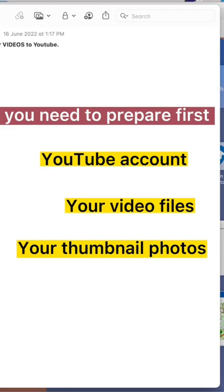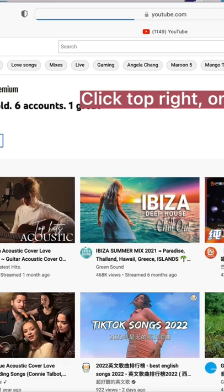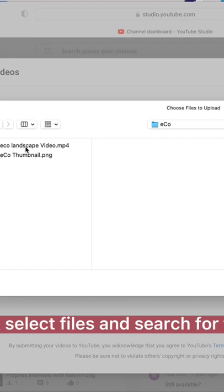First go to youtube.com, click top right on your profile icon. Click YouTube Studio. Now on the top right click Create. Click Select Files and search for the files to upload.